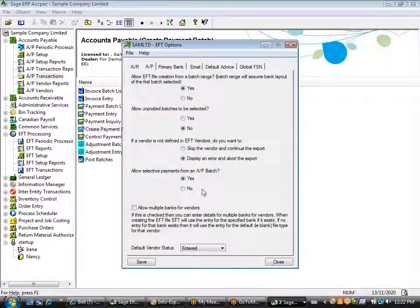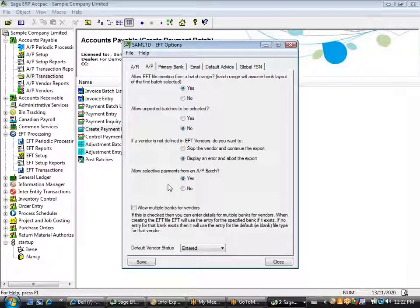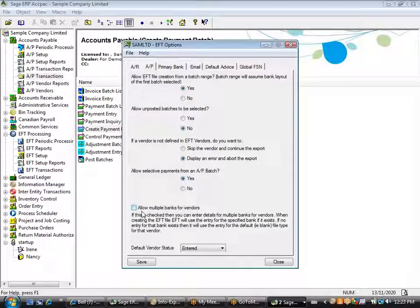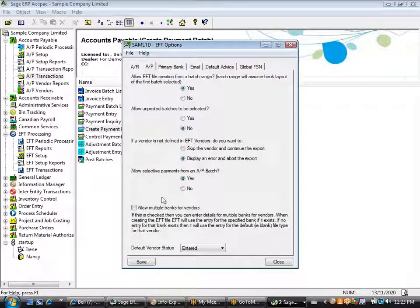The last option under EFT is the allow select payments option. If we're going to allow EFT file creation across a range of batches, it makes sense to also allow selective payments from within a batch, so you're not forced to pay every transaction within all selected batches. You can go in and select individual payments from within a batch across multiple batches, and you're not forced to make payments in consecutive order. We also have an option to allow multiple banks for vendors. In some cases you will have different remit-to addresses for the same vendor, which may require multiple bank formats, so we can attach more than one bank file format or bank account to the vendor.